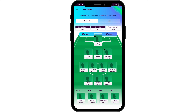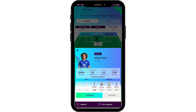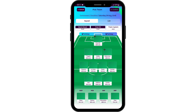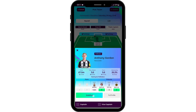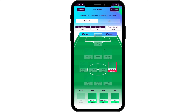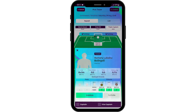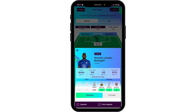In order to change the formation, tap on any player that you would like to substitute with others. Tap on 'Substitute', then choose the defender. Go ahead and repeat the same process as needed.